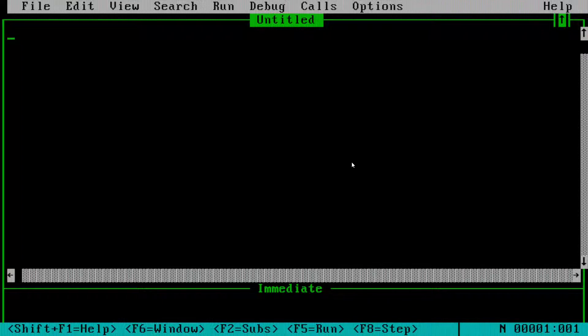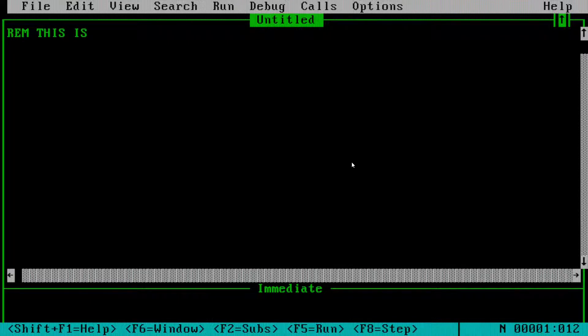Let's get started with comments and clearing the screen. To make a comment, you either use the REM command or an apostrophe. REM is the old way to make a comment. If we hit F5 right now, nothing happens — our program just runs through the interpreter and since we haven't printed anything, nothing shows.